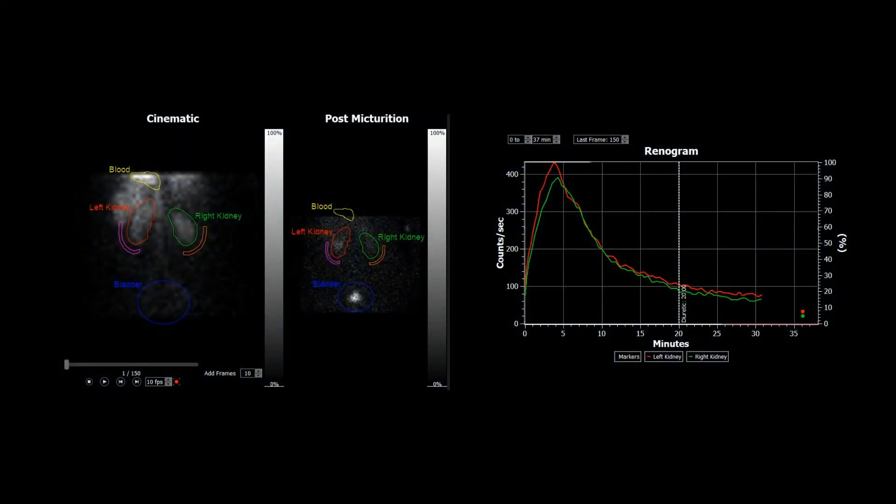If you have acquired a postmic static, that can be brought in aligned with the dynamic. And then the points just to the right of the renogram curve here represent the uptake in the kidneys at those points after the dynamic acquisition has finished.